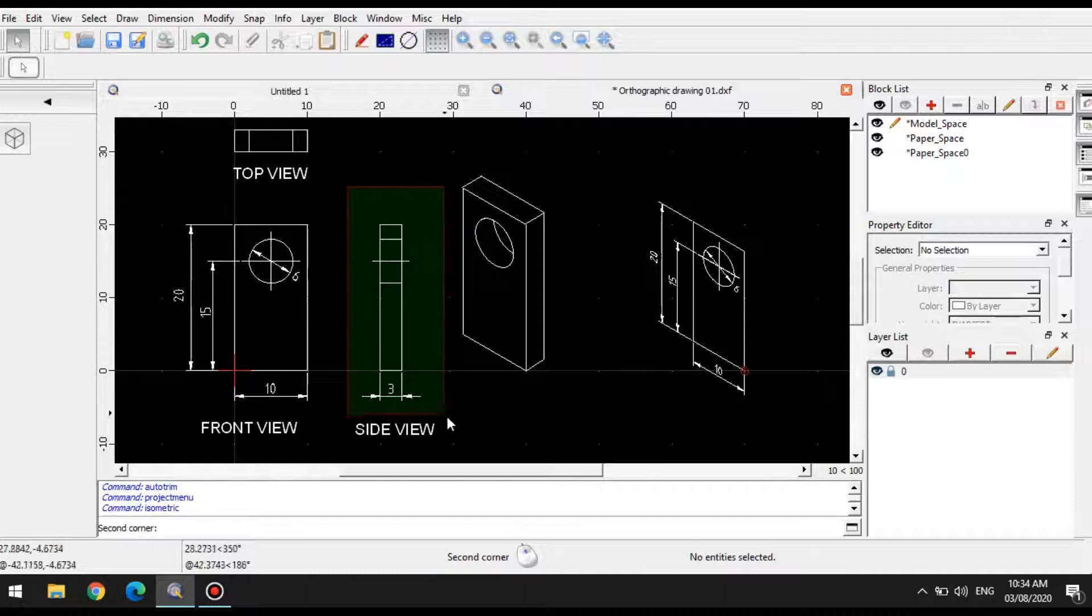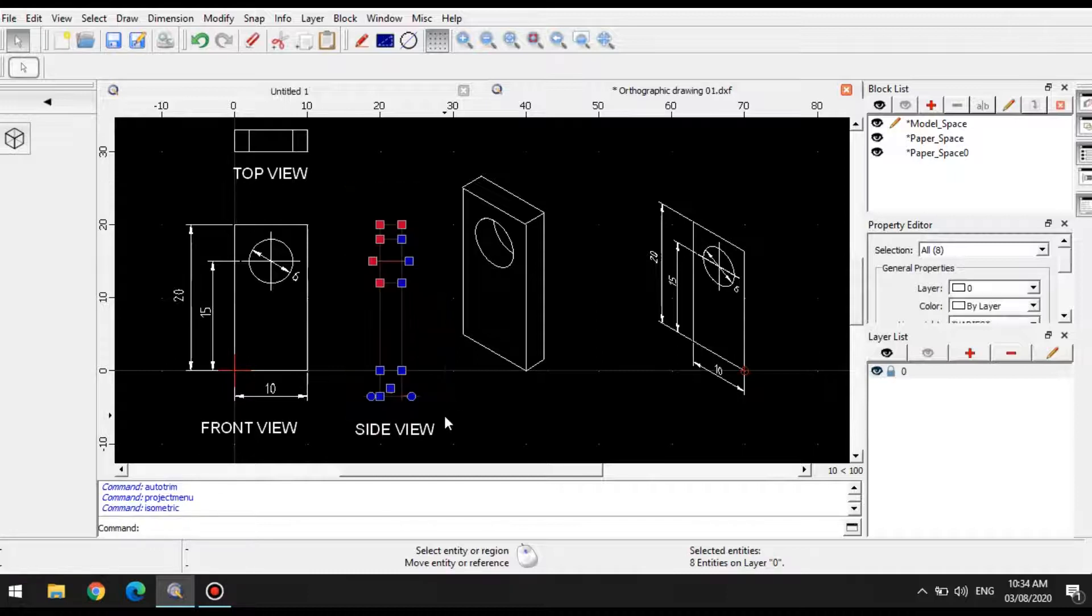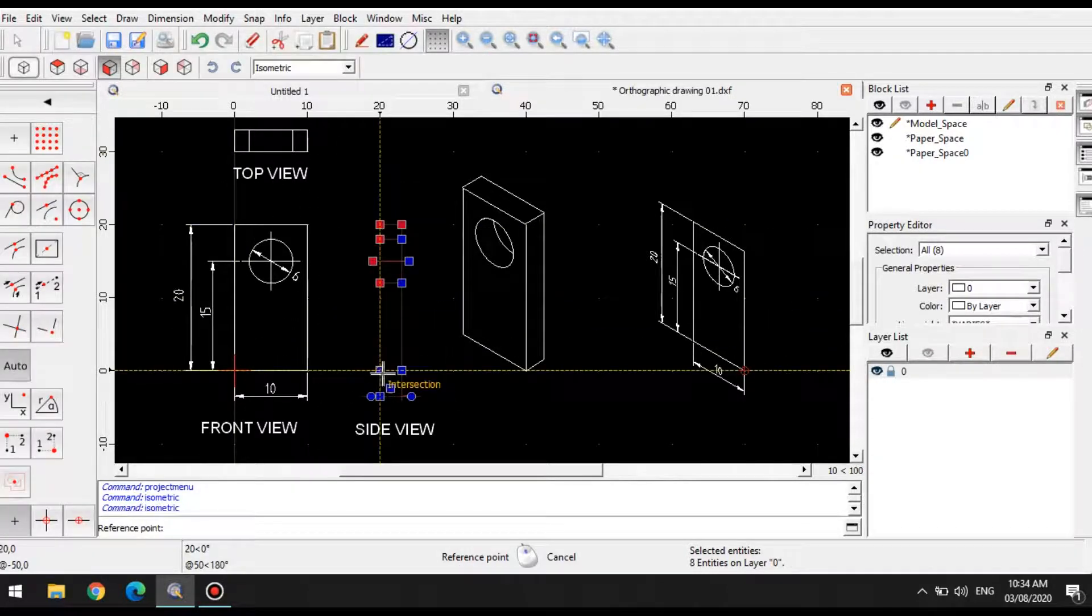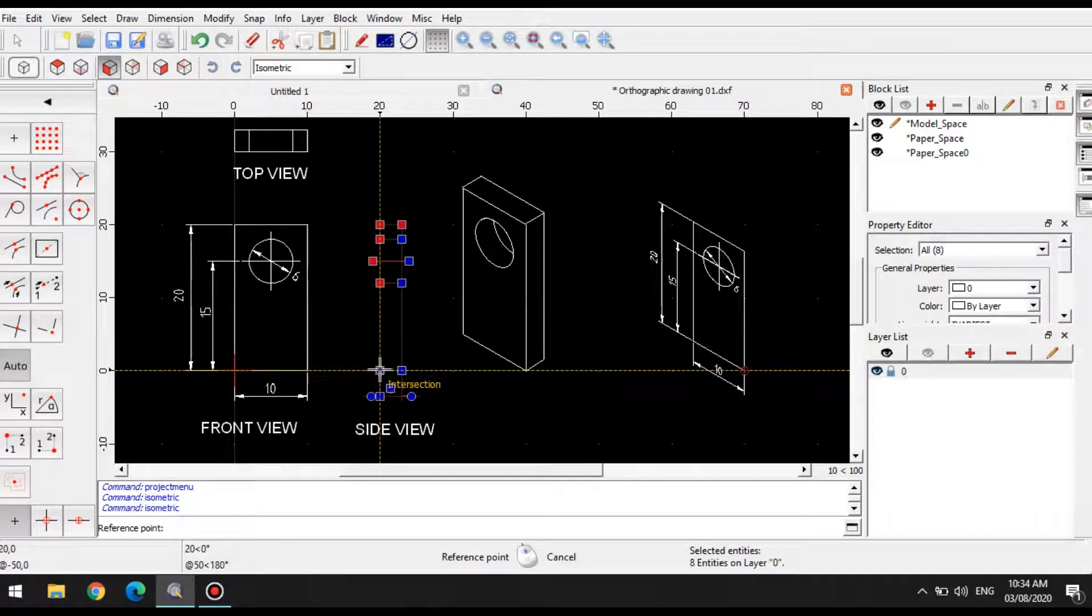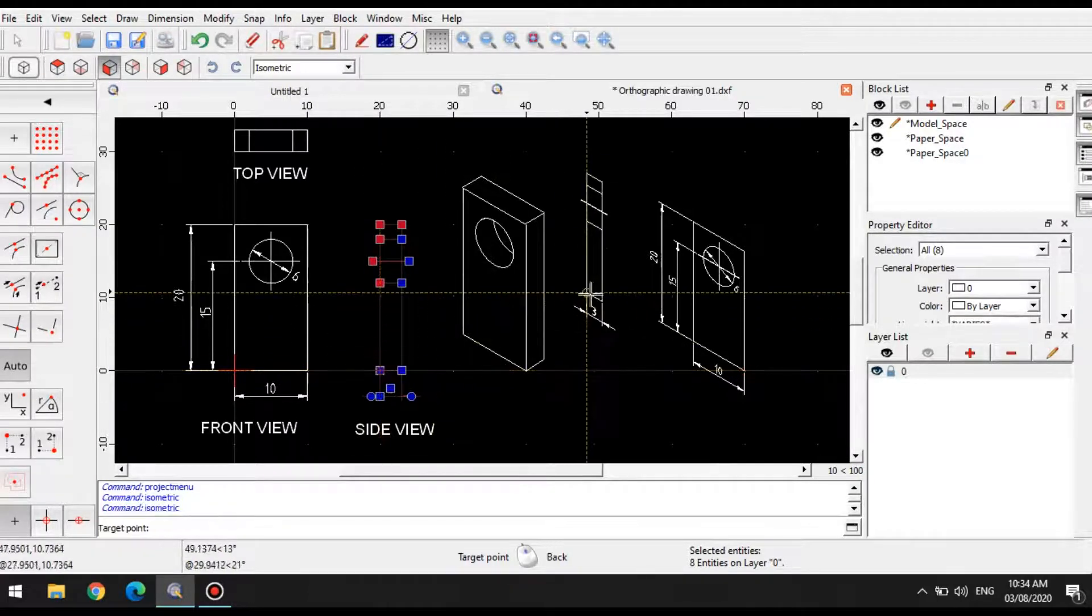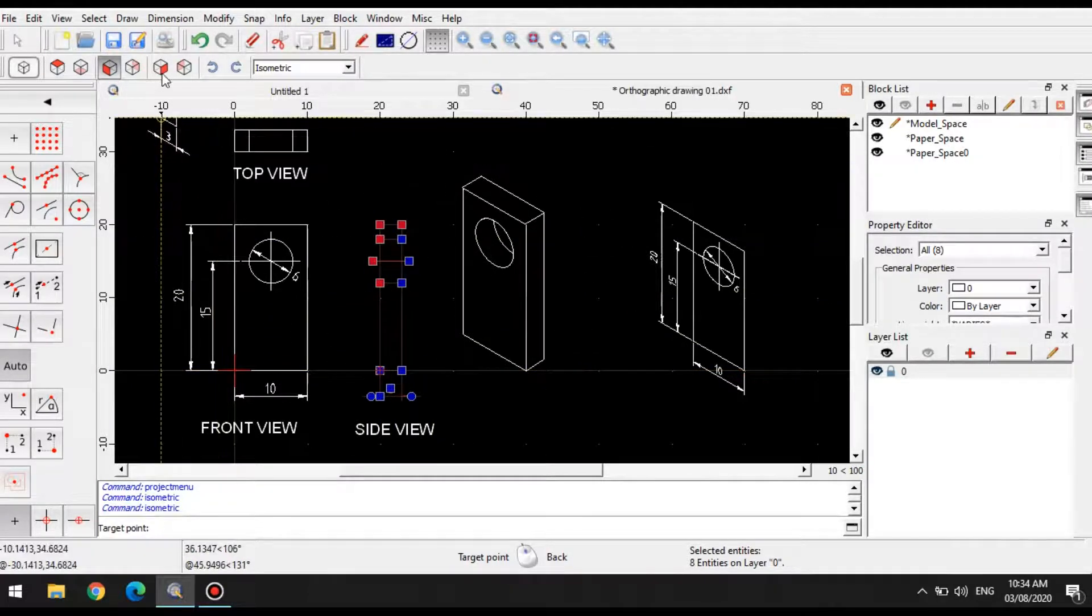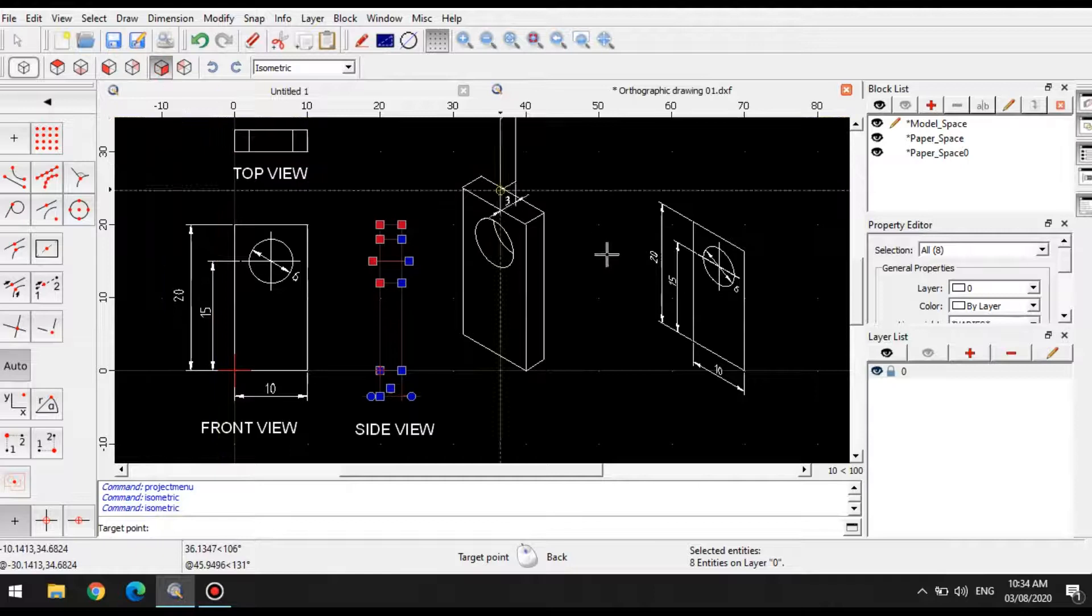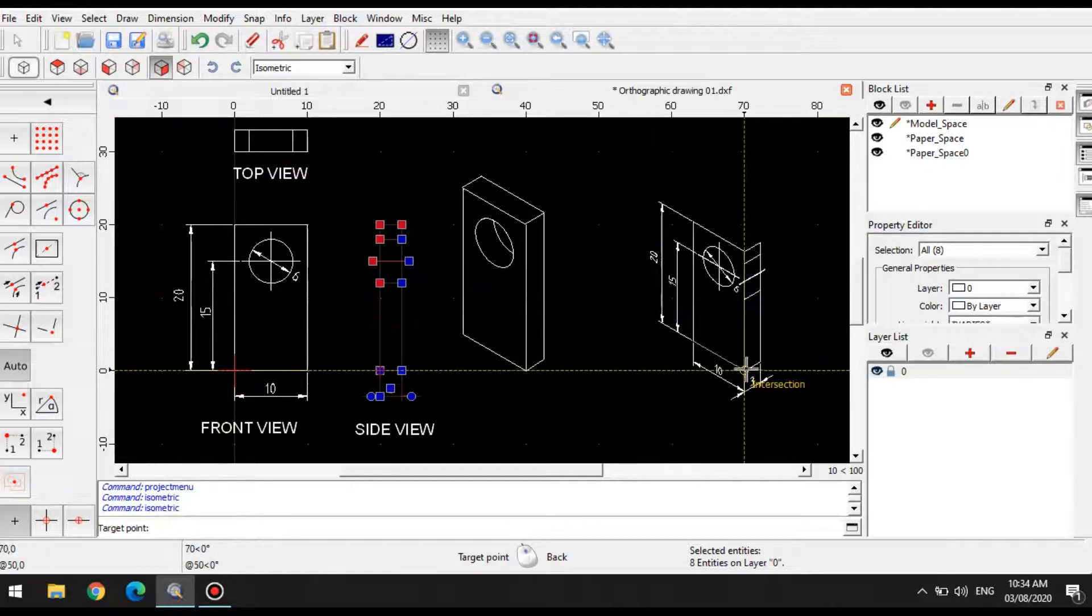So again, I select this, select the isometric projection tool, and I select the appropriate reference point. So I'll select this, and I'll change the orientation, and place it right here.